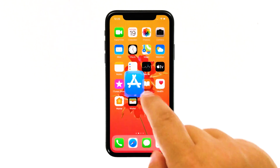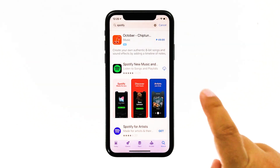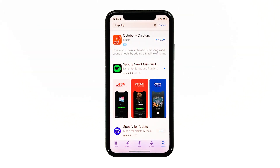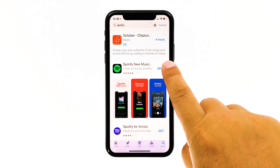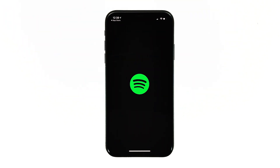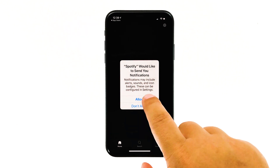Launch the App Store, search for Spotify, and then tap the install icon. Wait for the app to be successfully installed on your iPhone. When the installation is finished, tap open to launch it. When it comes to third-party apps that keep crashing, this is the ultimate solution.